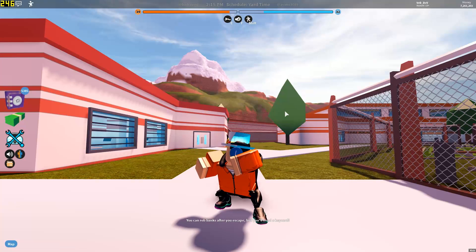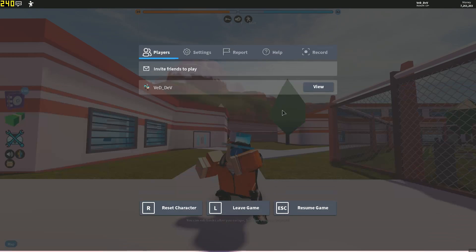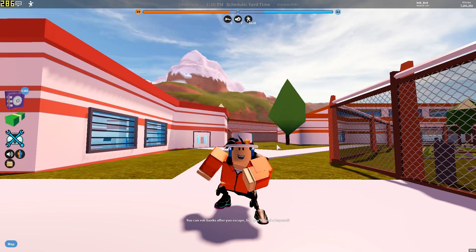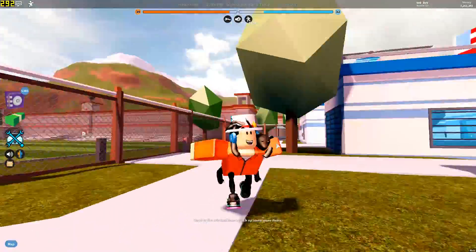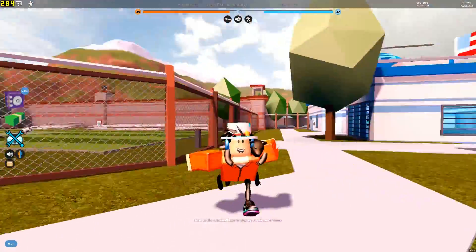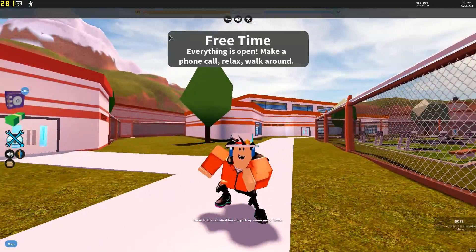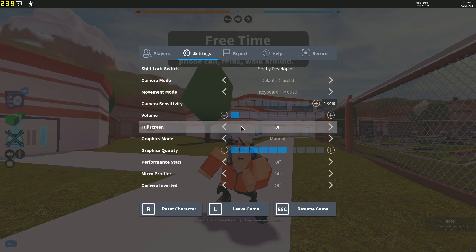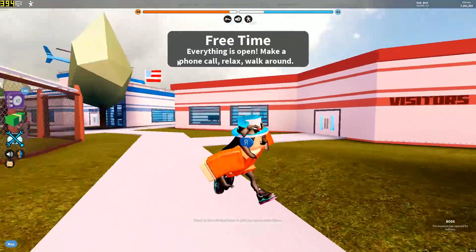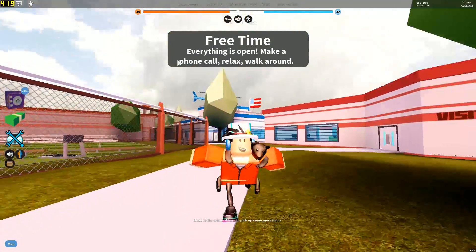The first thing you want to do is go to settings and lower your graphics quality. Just go here and change it to number six. As you can see, I just lowered my graphics quality and I'm getting 300 frames per second. If I change it to zero or one, I'm getting around 400 frames per second.